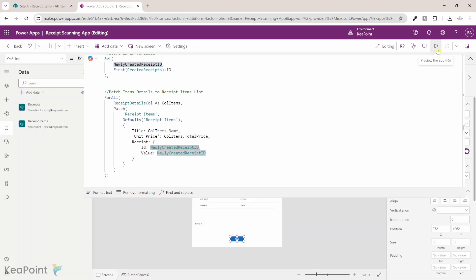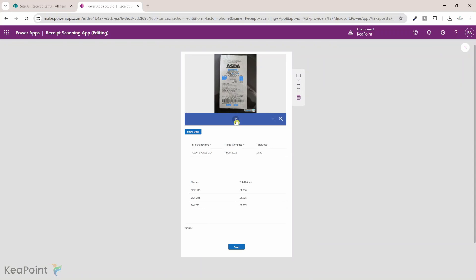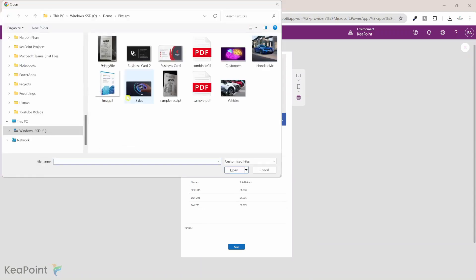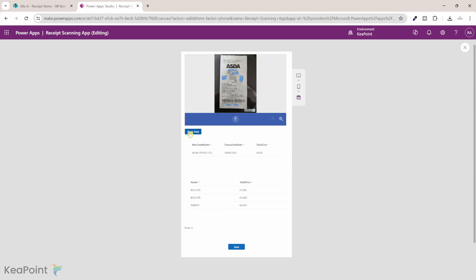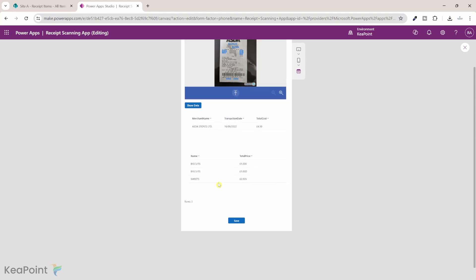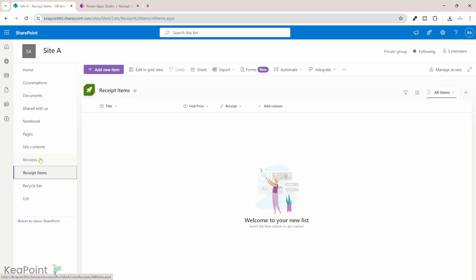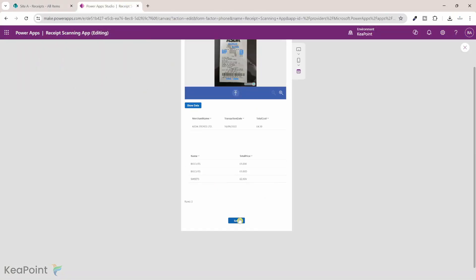The code is now completed. Let's click on save and play and test this app. I will click on the upload icon again to choose an image — if you are using a mobile phone you should be able to take a picture of the receipt. I am using a desktop version so I have to upload an image. I will select the receipt and click on open. It is scanning the receipt information to extract the valuable data. If I click on Show Data it pulls all the information into these two tables. Before I click on save, if I go back to the receipt items and receipt list we can see both lists are currently empty — there is no data in there. Let's go back to Power Apps and click on save now.